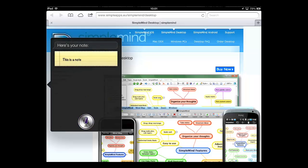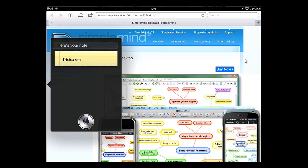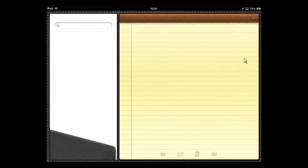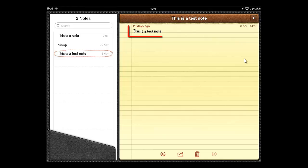To access the note you just created, you have to touch Notes on the home screen and you will see it within this application.